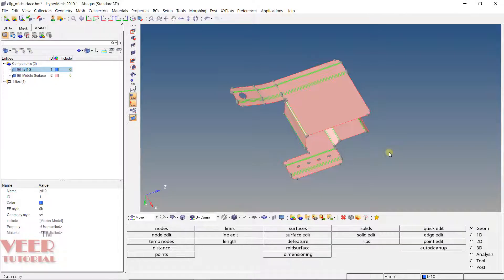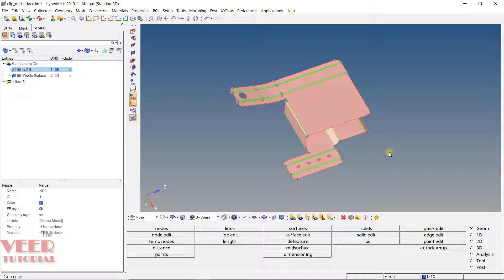In the previous lecture, we were understanding the auto mesh command in HyperMesh. We are going to continue that type of meshing and learn about some more options in HyperMesh, especially auto meshing.